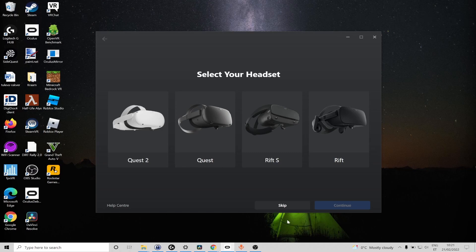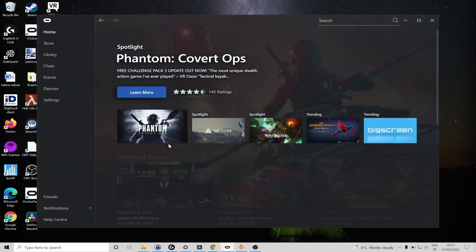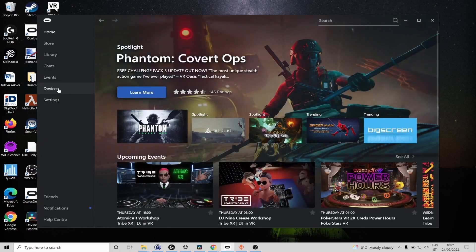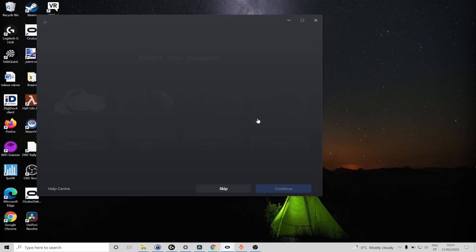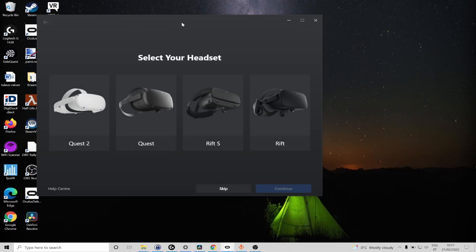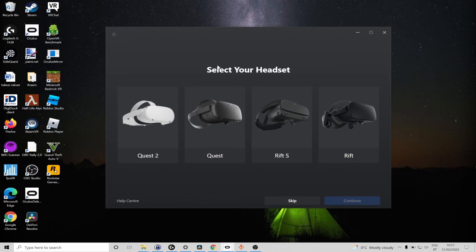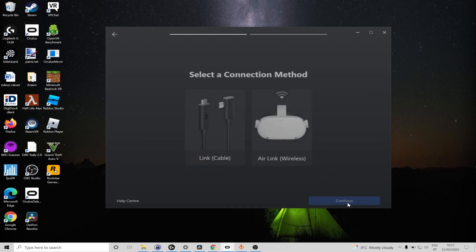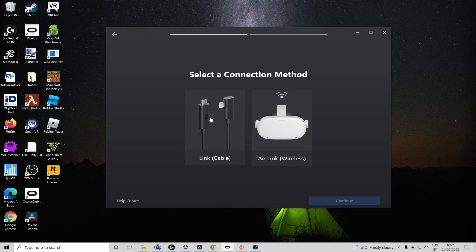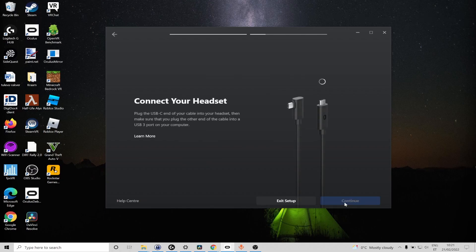If you don't for some reason see it go to devices and add headset. So I have a Quest 2, I'm going to select this one, continue, and in this method we are currently using the link cable option so select it and now it's the time to connect your headset and PC via the USB cable so I'm going to do it here.